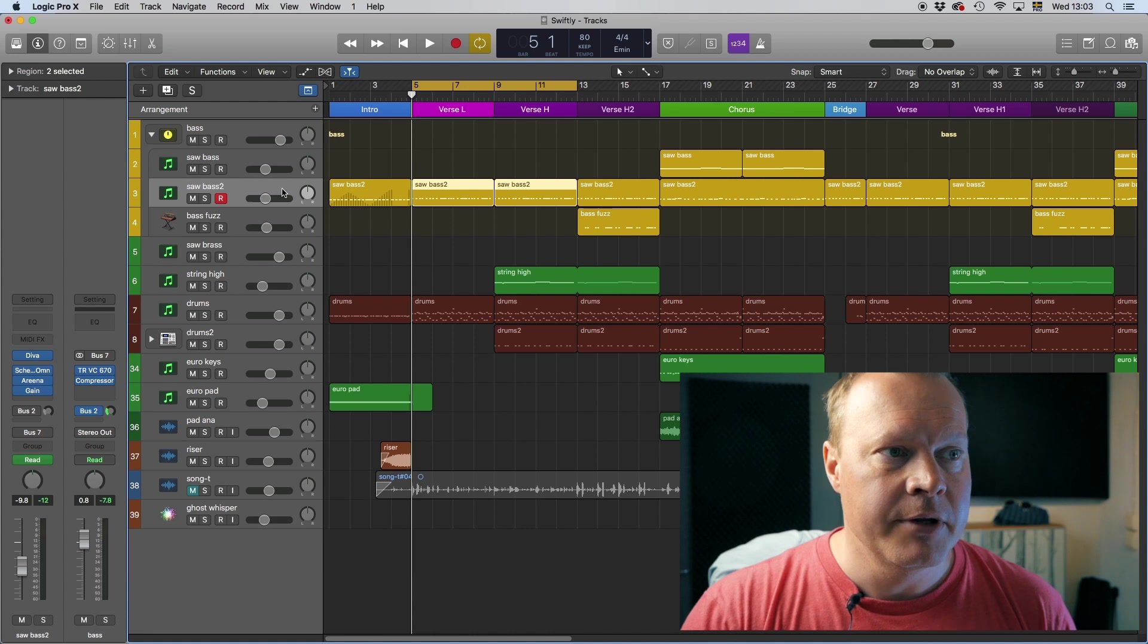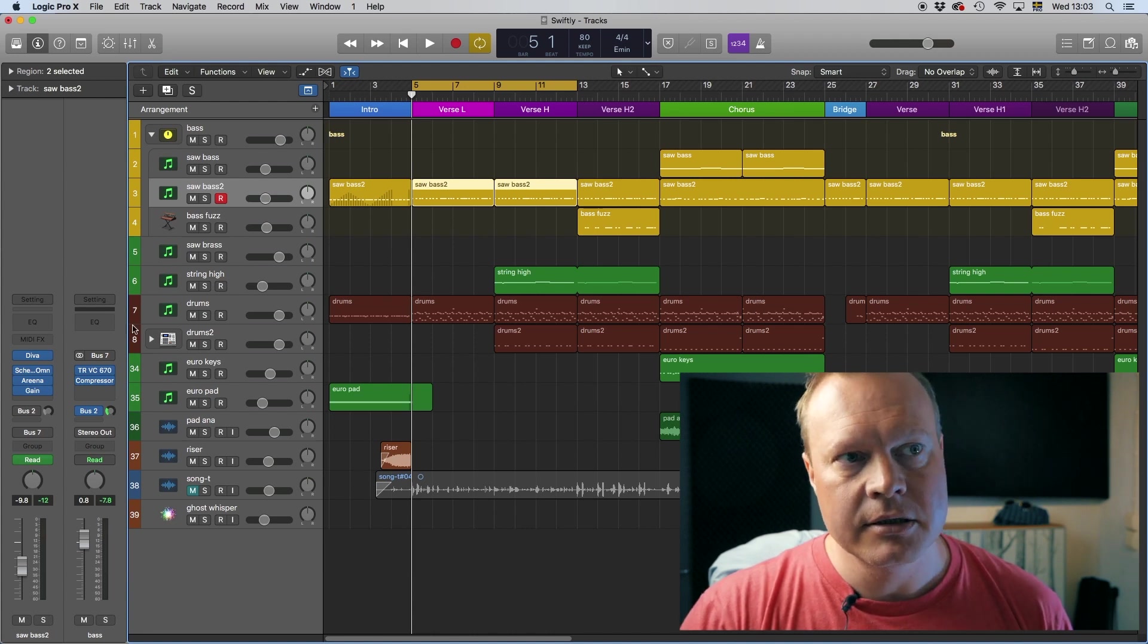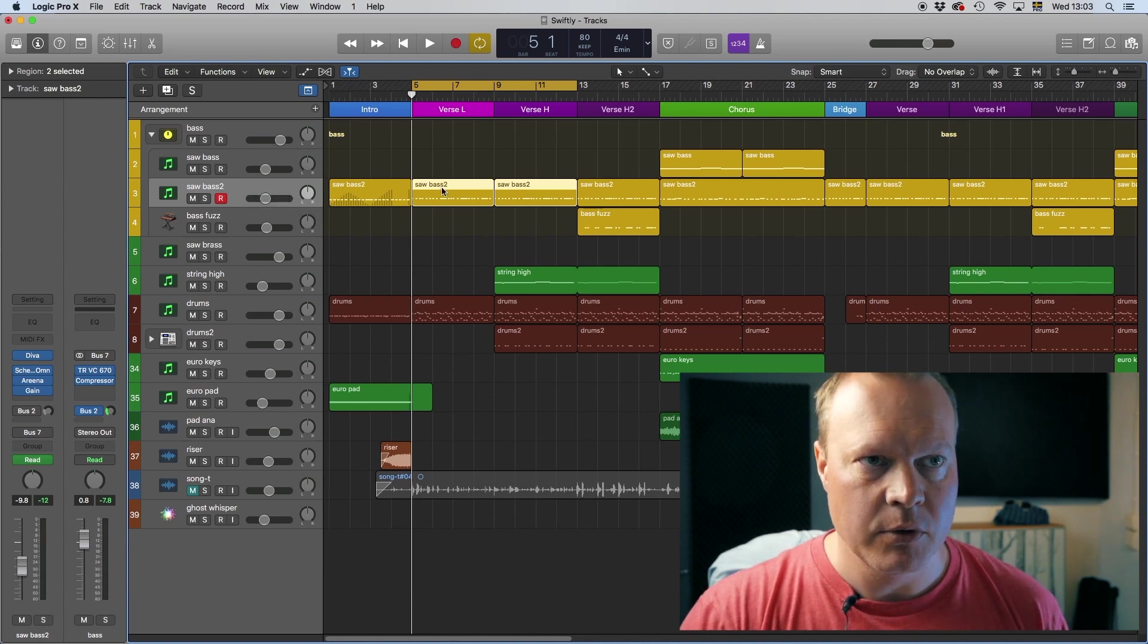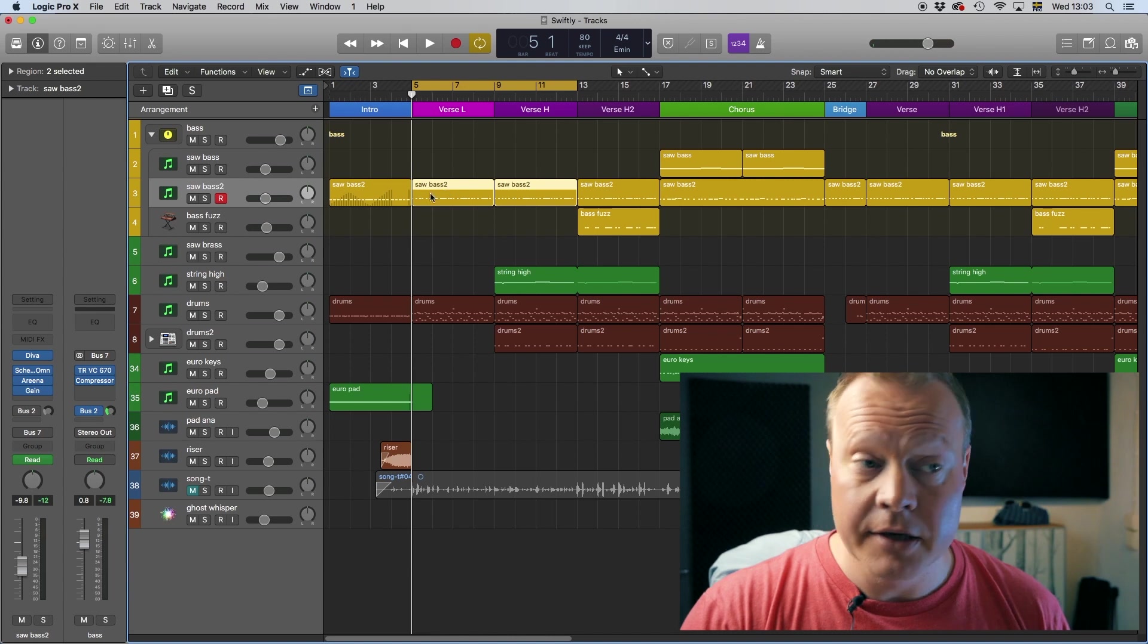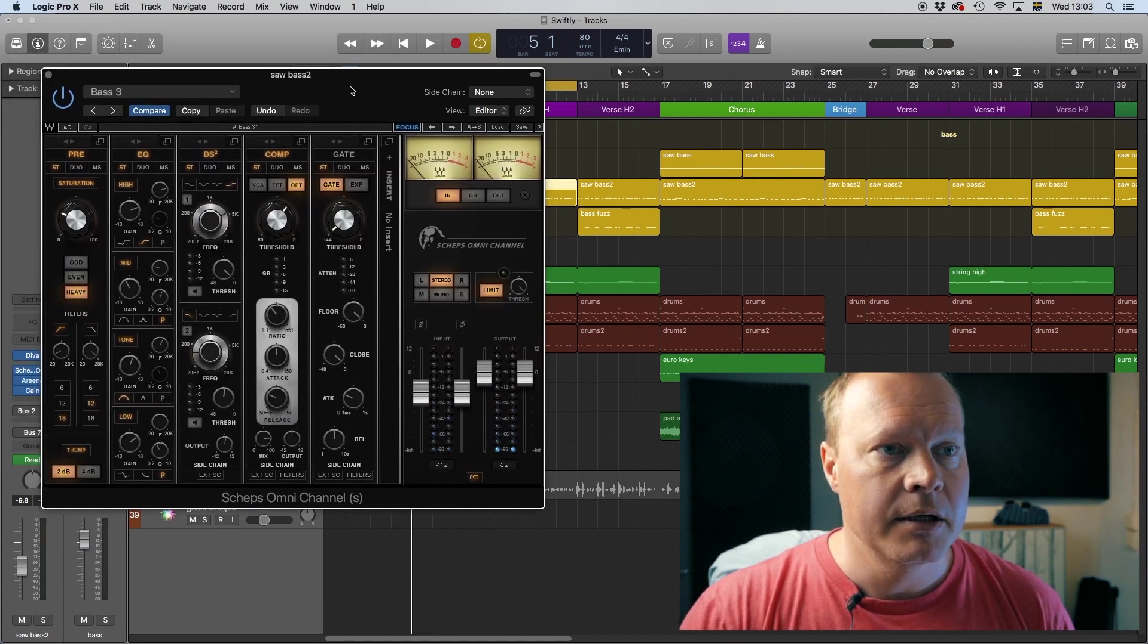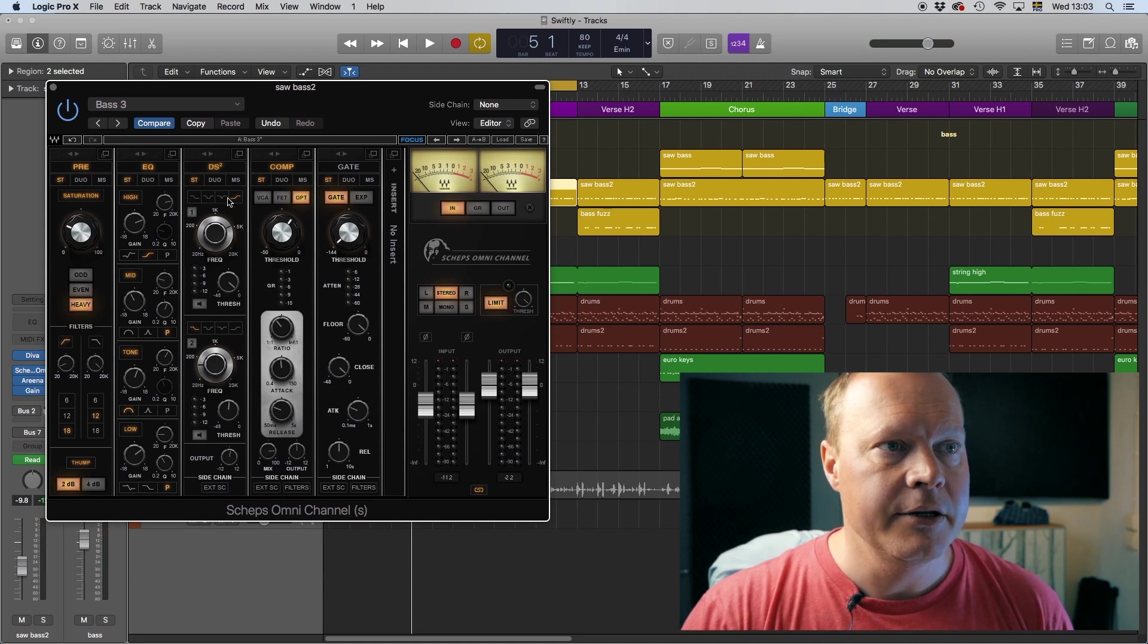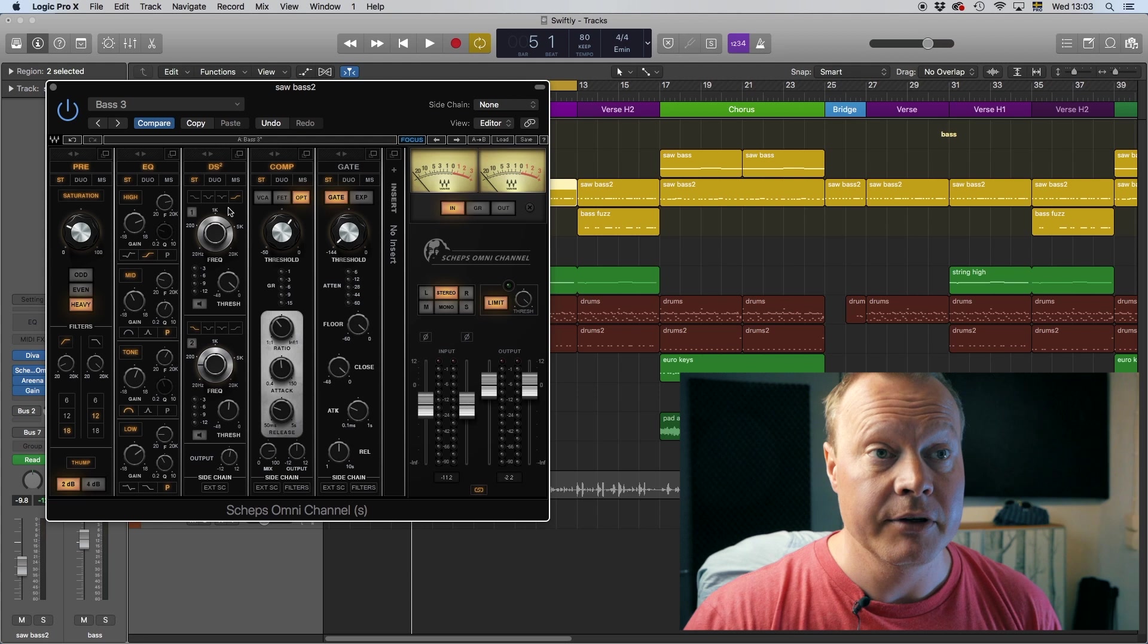And usually you do that by adding an additional compressor and doing some side chaining on that one. However, Schepps did a different thing. Look at this. I have the Schepps Omni channel here. This is it. And what he did, he used the de-esser for this, which is kind of interesting.